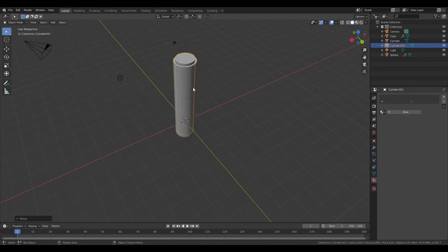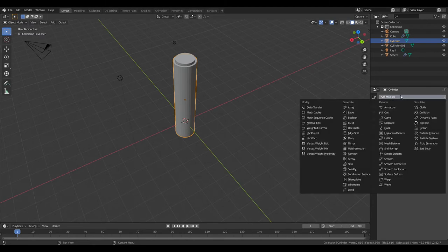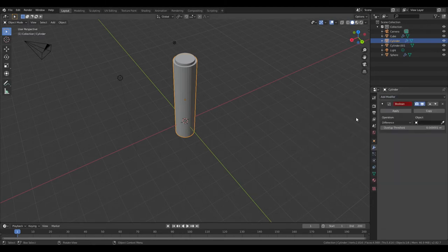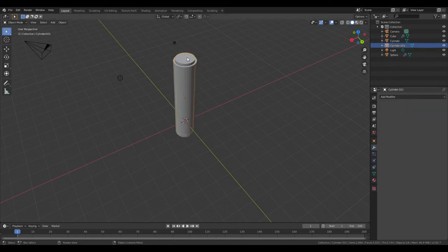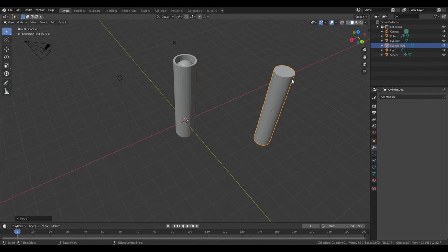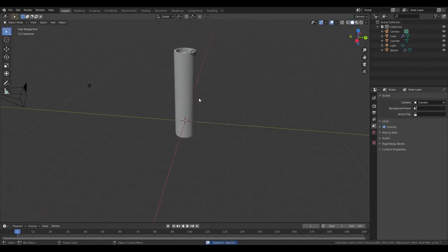With the outer shell go to the Modifiers tab, Add Modifier, add the Boolean modifier. Select the Eyedropper tool and select the middle. Hit Apply. Now the middle one you can just G, grab, take it out, X, delete it, and we have our little tube here.